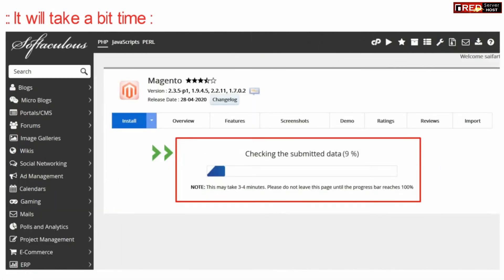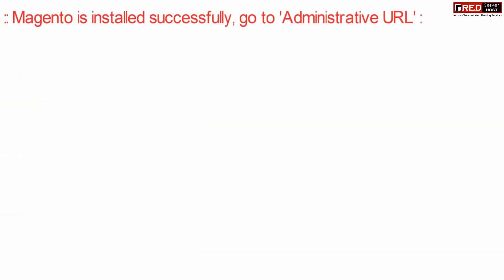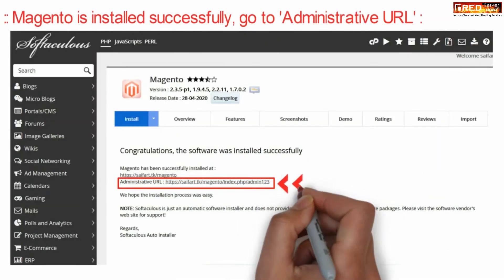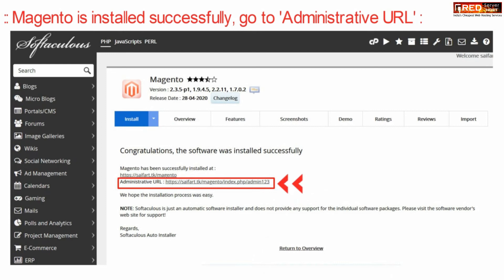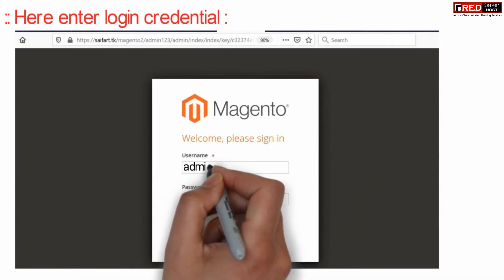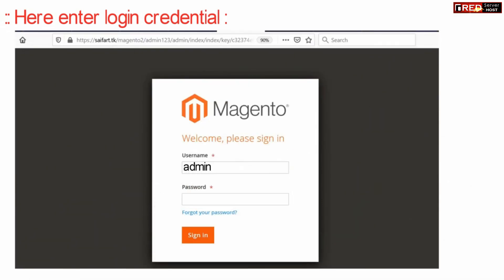This will take some time, then your Magento will be installed successfully. You will get an administrative URL. You can note this down and click on it to reach your administrator page.